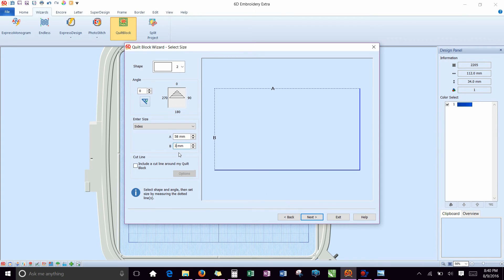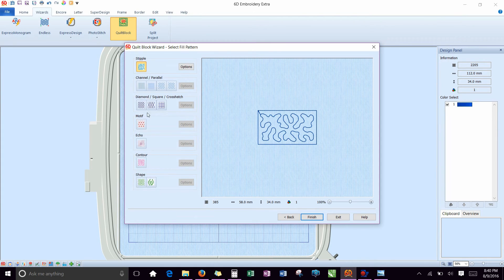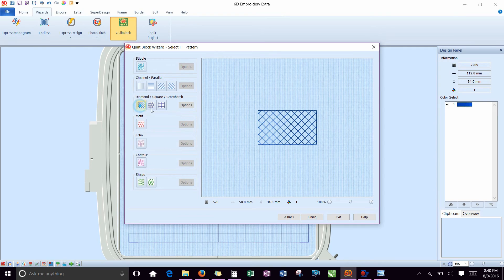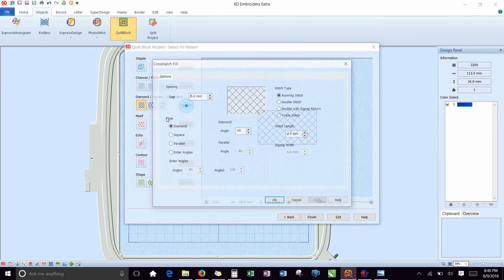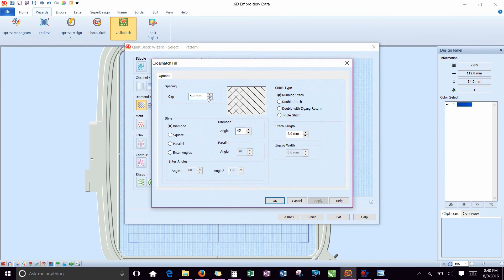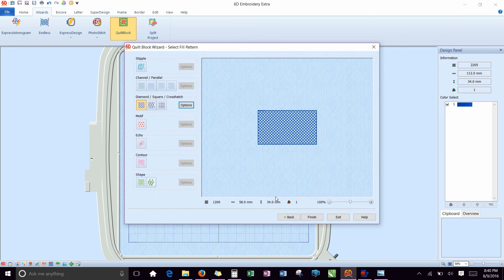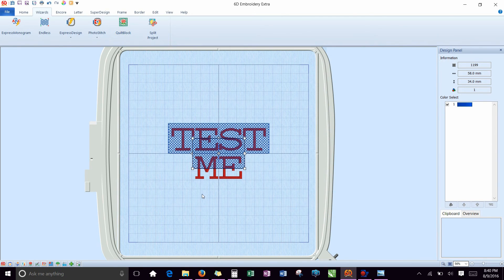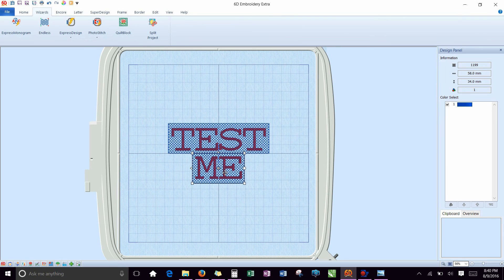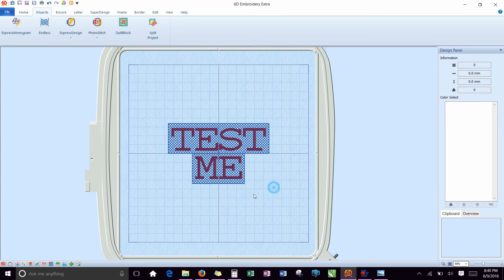I'll do 34 because that's what I did on the last one. It'll keep it equal. Again, do the crosshatch. Change the gap to 2. And hit finish. Drag and drop that into place.